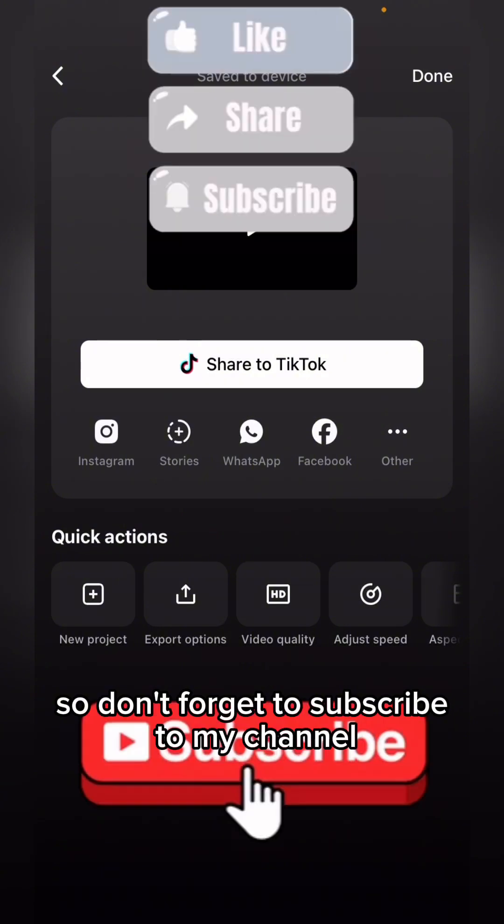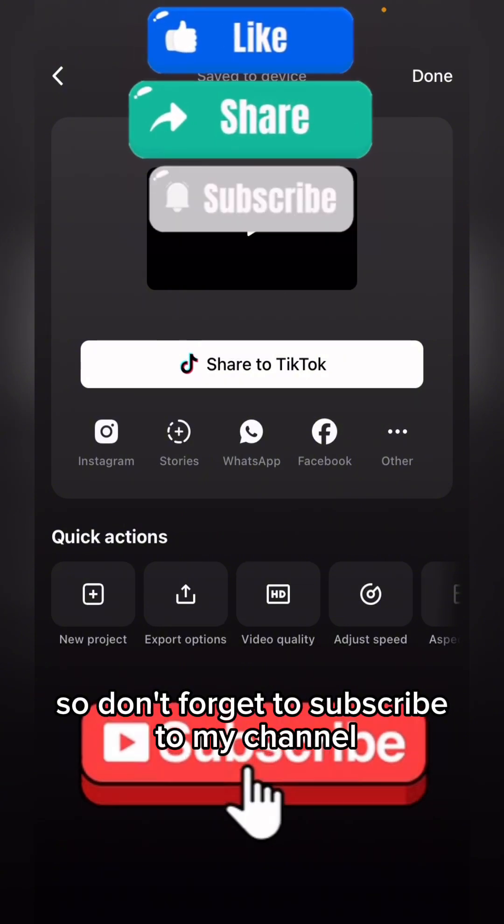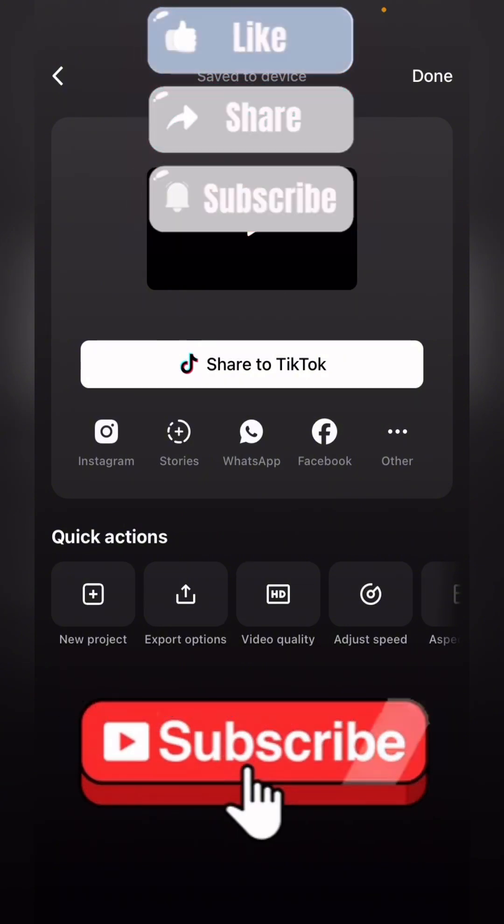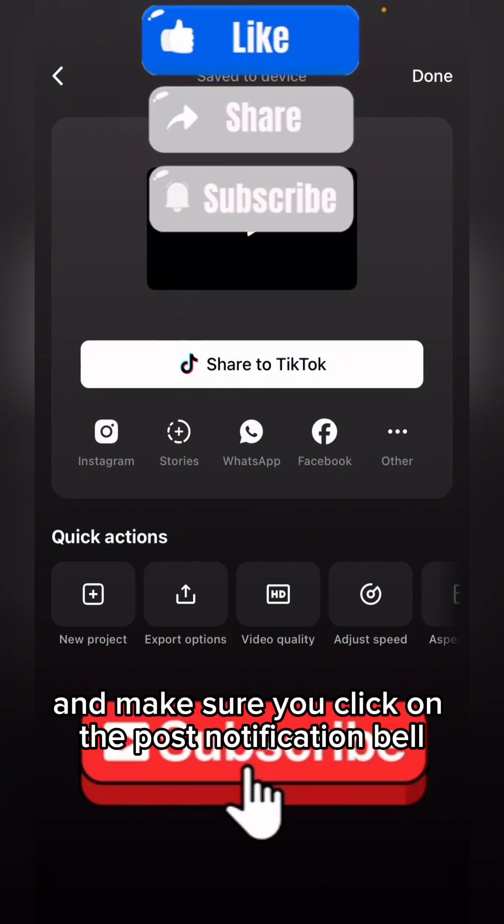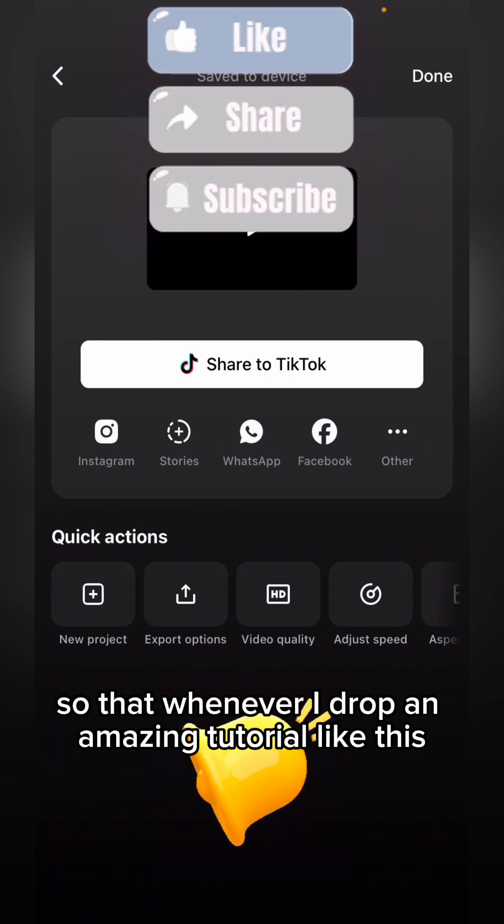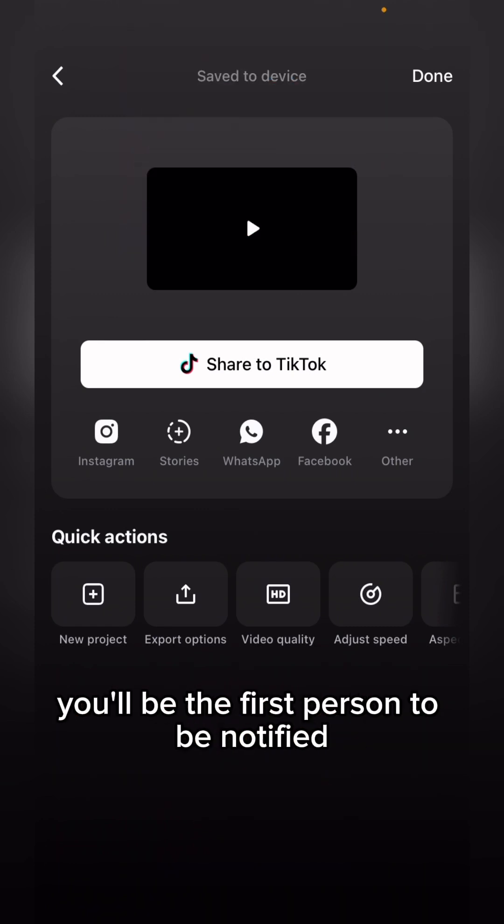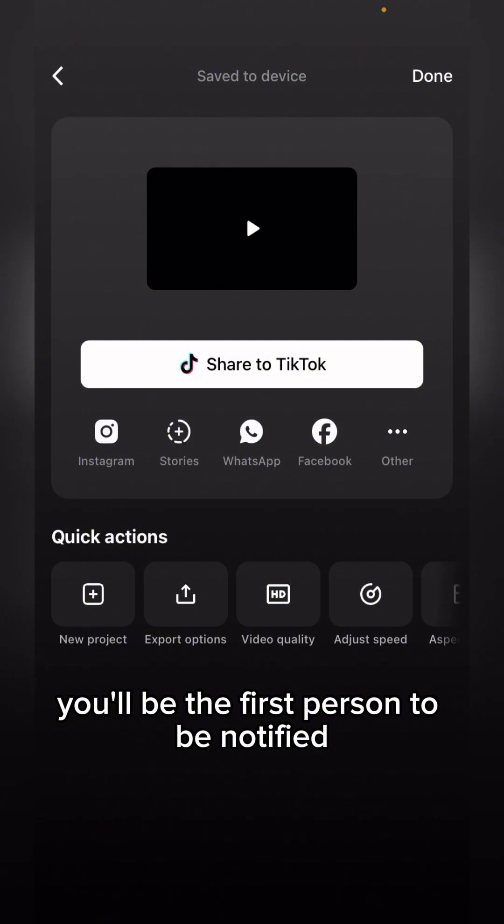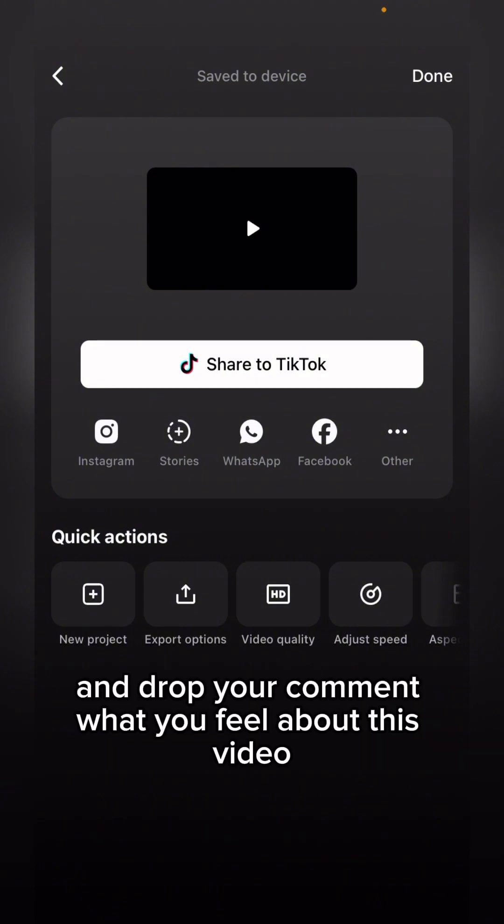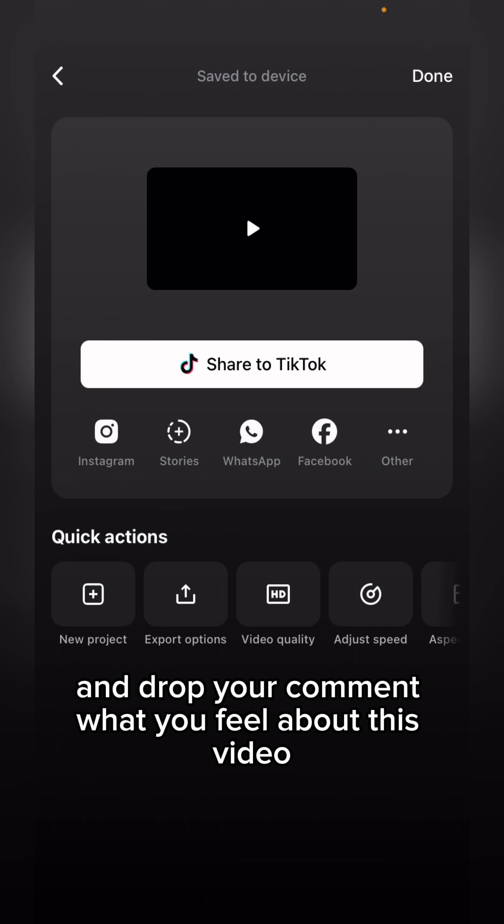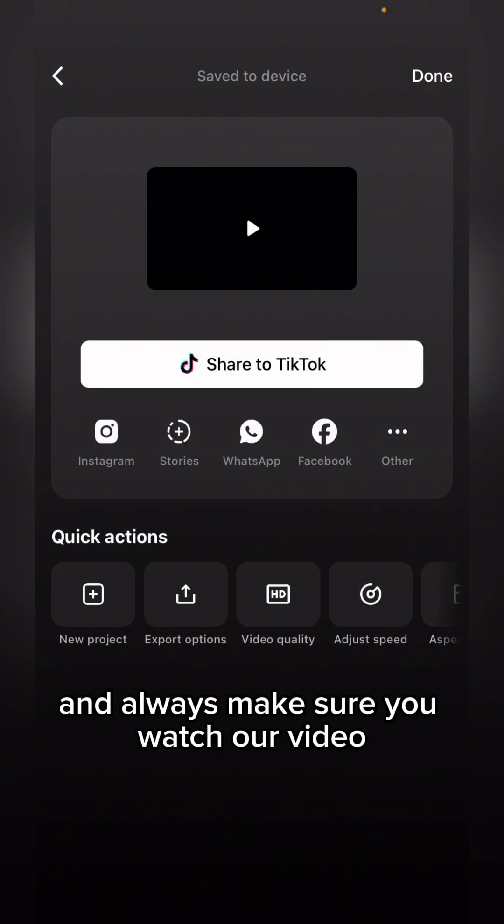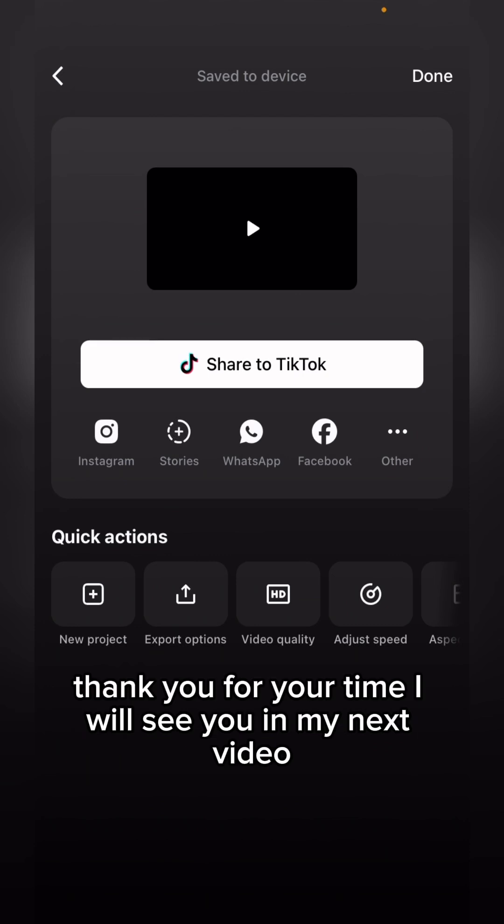Don't forget to subscribe to my channel if you are new to the channel. Make sure you click on the post notification bell so that whenever I drop an amazing tutorial like this, you'll be the first person to be notified. Please make sure we share this video massively and drop your comments. What do you feel about this video? Please share this video and always make sure you watch our videos from the beginning to the end and drop a comment for us. Thank you for your time. I will see you in my next video.